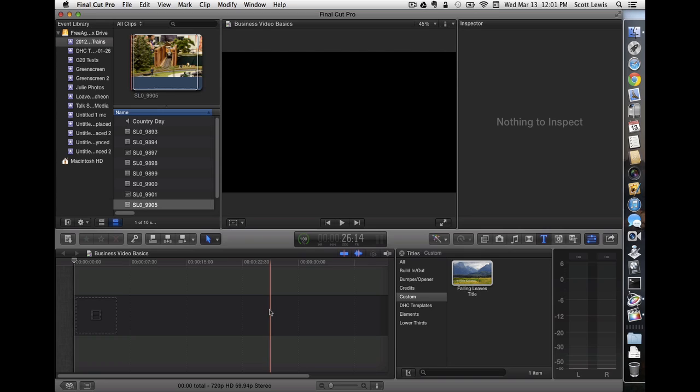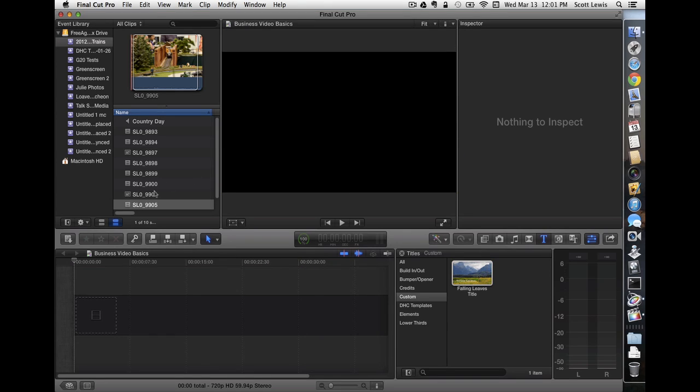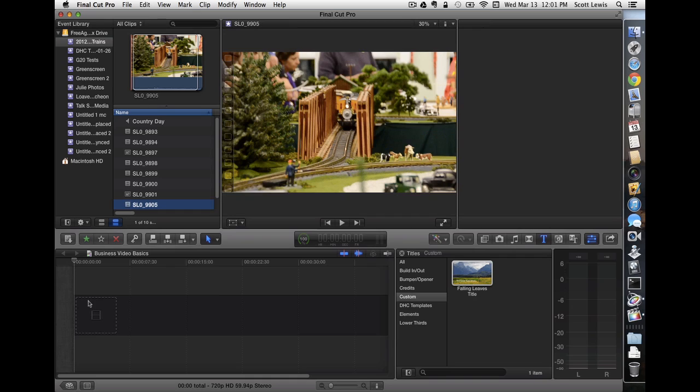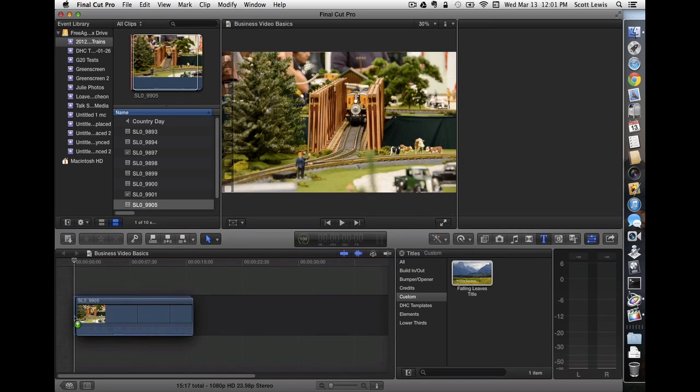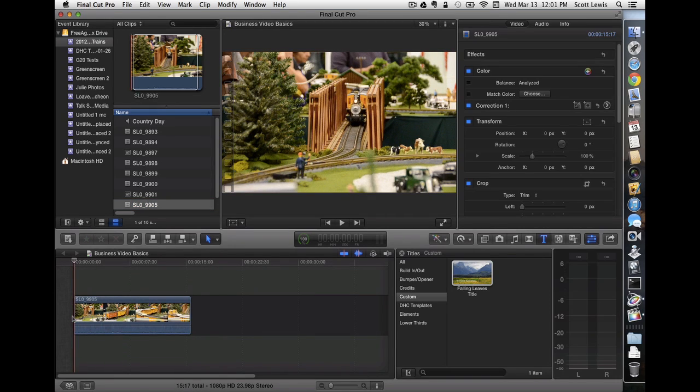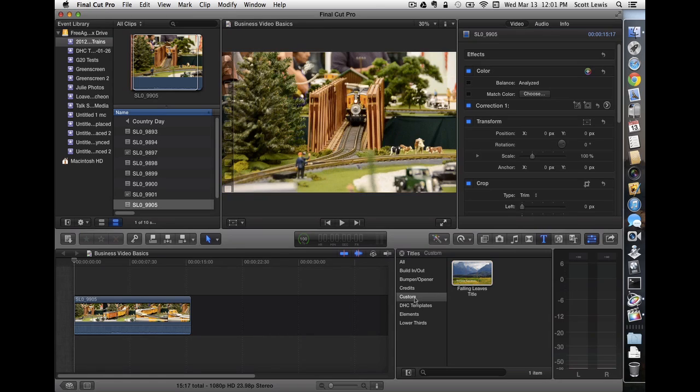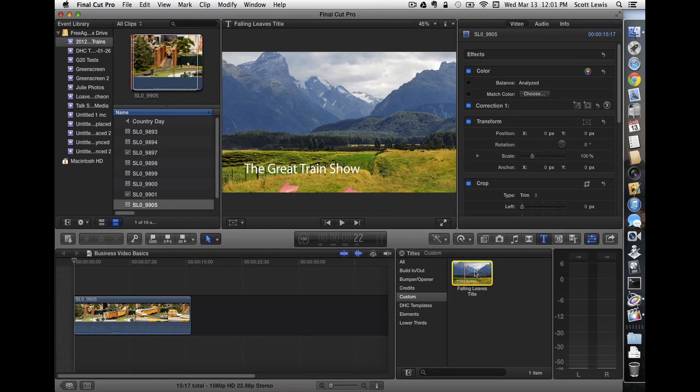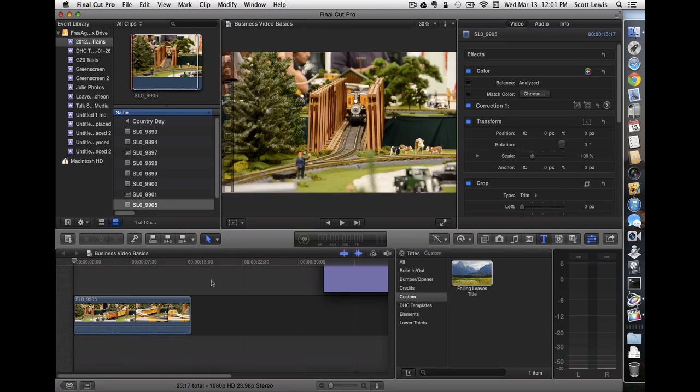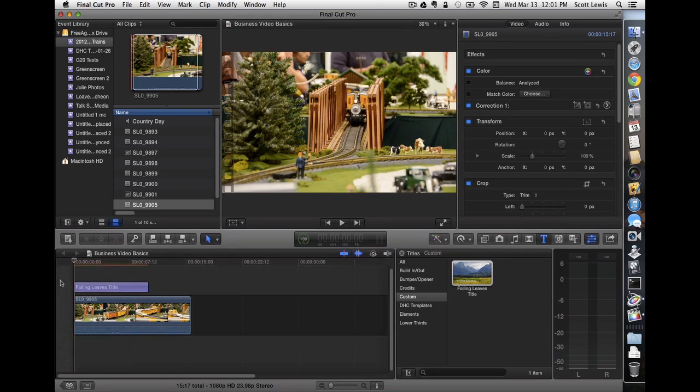Okay, here we are in Final Cut Pro. We're going to take our piece of footage here that has some train footage in it, going with their theme of the train show. And then we'll put our title over it. It's in our custom category. Drag it over, put it on top.